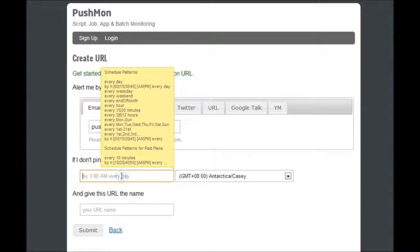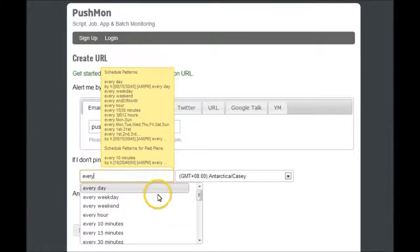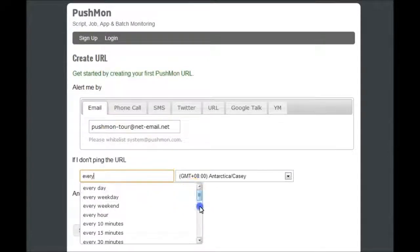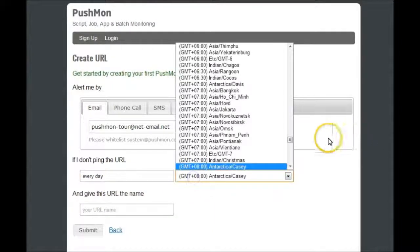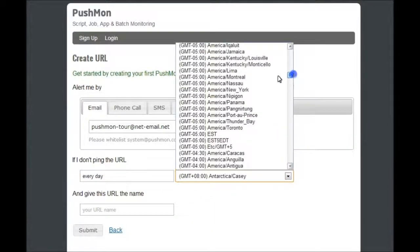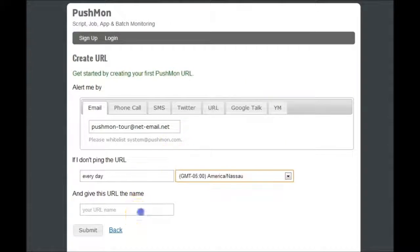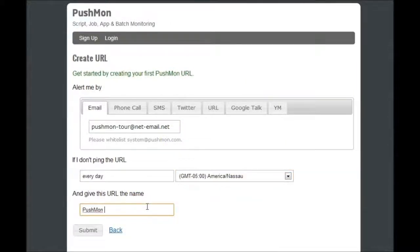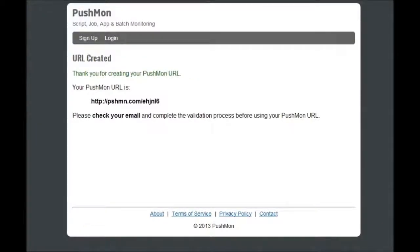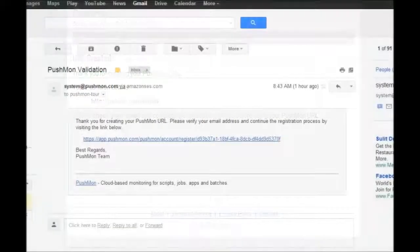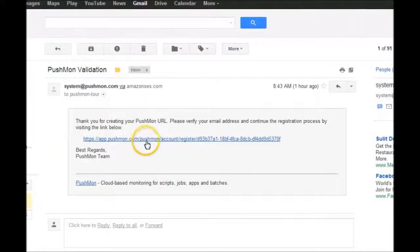Set the schedule with many available options to choose from. Provide a name for your URL. Check your email to verify your registration.